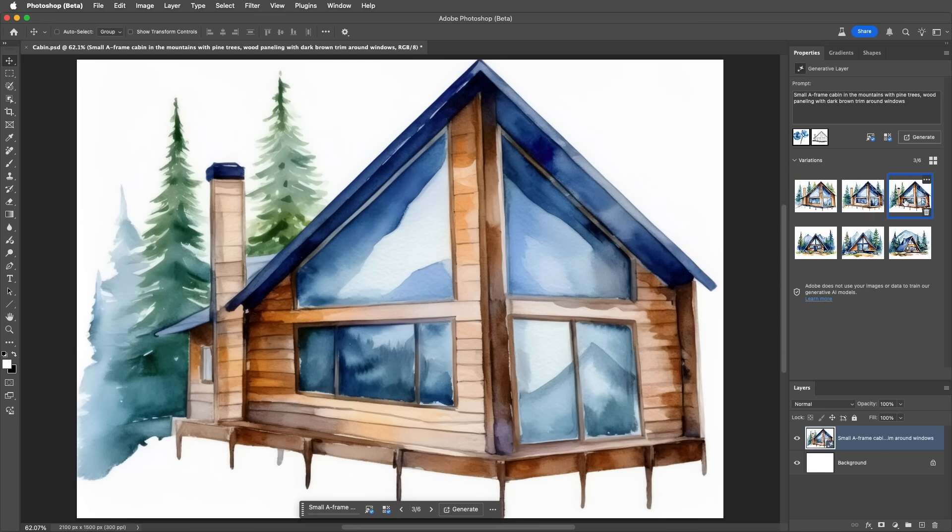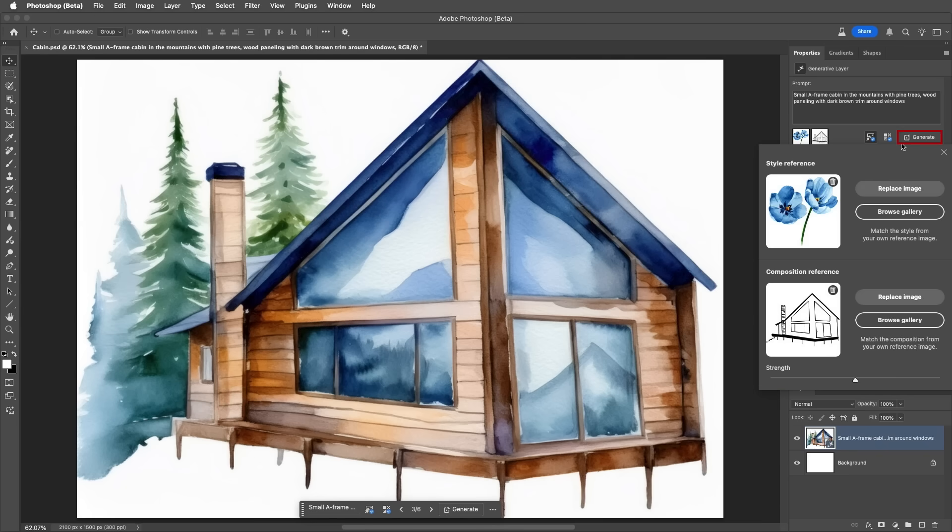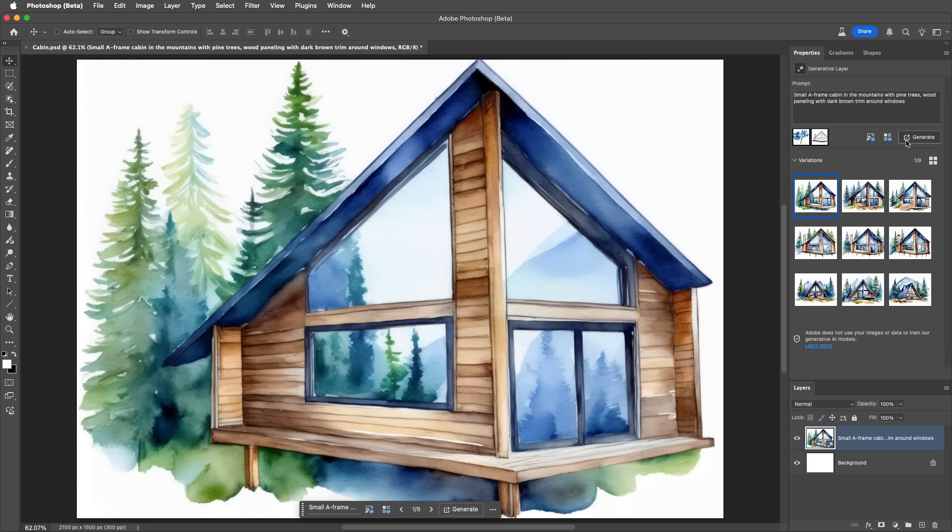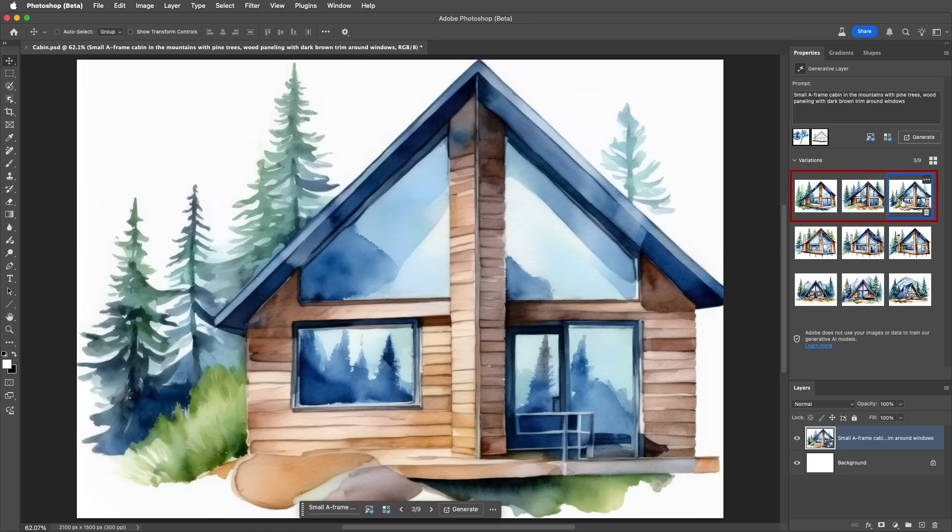So, to allow Generate Image a bit more flexibility with the composition, we can return to the composition reference image, and then lower the Strength. And then, I'll choose Generate again. I'm happy with these results because the composition has helped shape the outcome, but it's not as rough as my initial sketch.